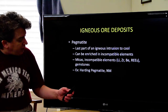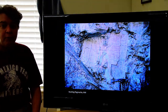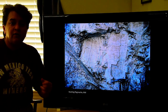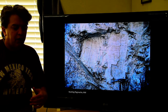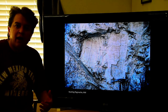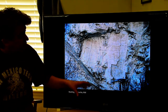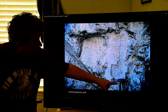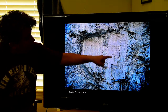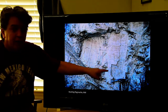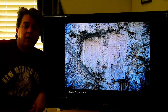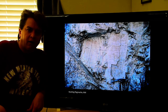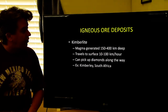A nice example of a pegmatite is the Harding Pegmatite in New Mexico. In addition to having those incompatible elements, pegmatites are also noted for big crystals. This feldspar crystal here — some of the feldspar crystals at the Harding Pegmatite are like 10 or 15 feet long. There are some really big crystals there.